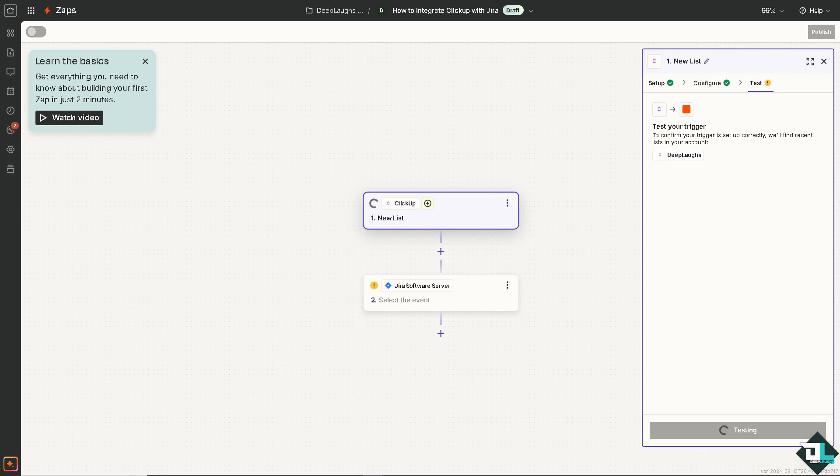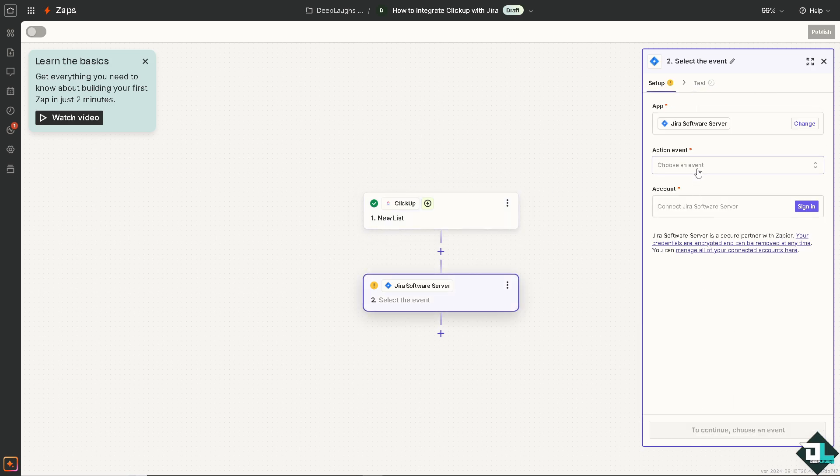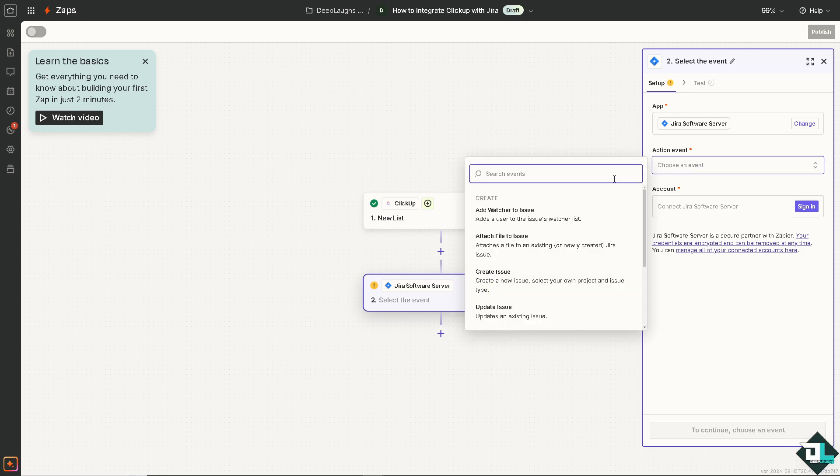The idea is that if you're moving from one tool to another, for example, migrating from Jira to ClickUp or ClickUp to Jira, integrating the two platforms can help facilitate the transition by ensuring that tasks and data are synchronized during the migration process. Once you're happy with that, all you're going to do is continue with the selected record. You can choose the event for Jira.